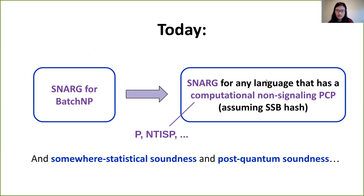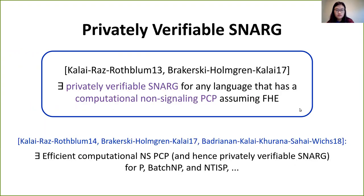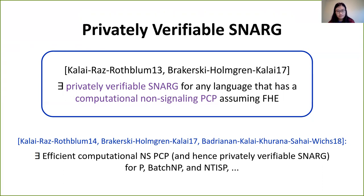First, we'll discuss this connection between SNARGs for languages with computational non-signaling PCPs from SNARGs for batch NP. Rather than starting with publicly verifiable SNARGs directly, let's first talk about existing work on privately verifiable SNARGs. The works of Kalai, Ross, Breitkursky, and Holmgren showed that there exists a privately verifiable SNARG for any language that has a computational non-signaling PCP, assuming FHE or the existence of a PRF scheme. The set of languages includes P, batch NP, and NTISP.